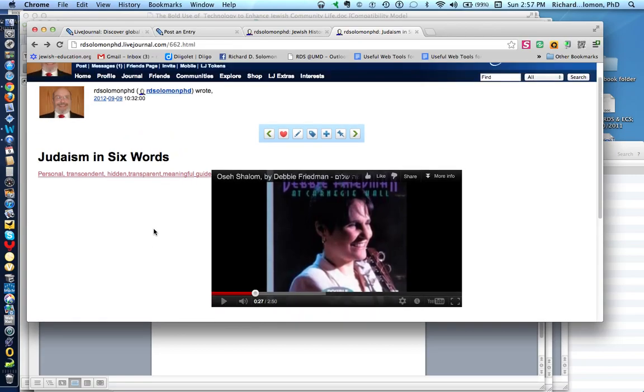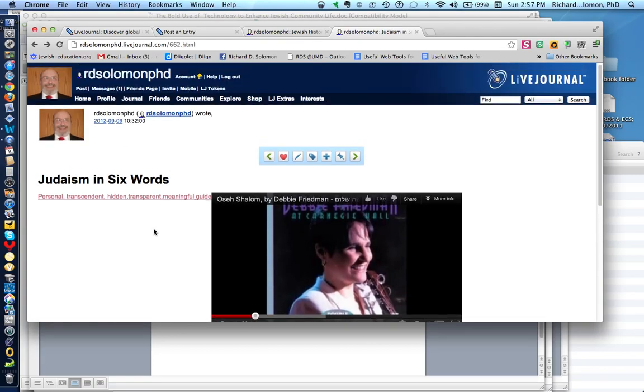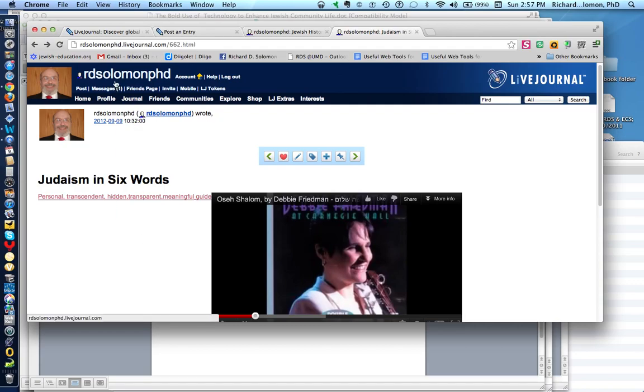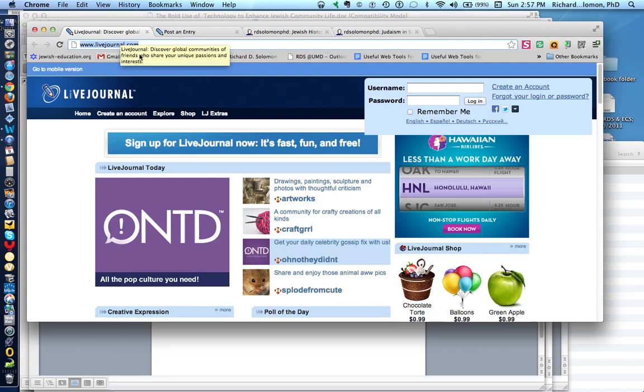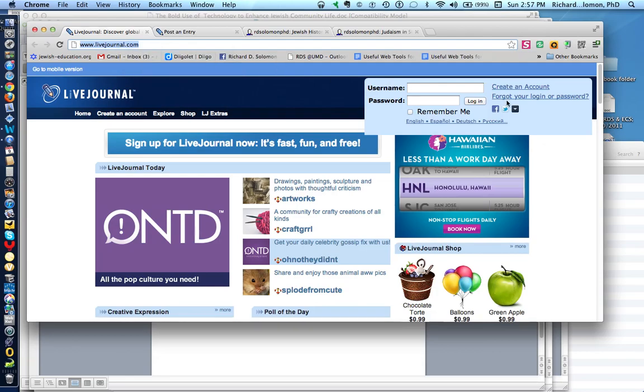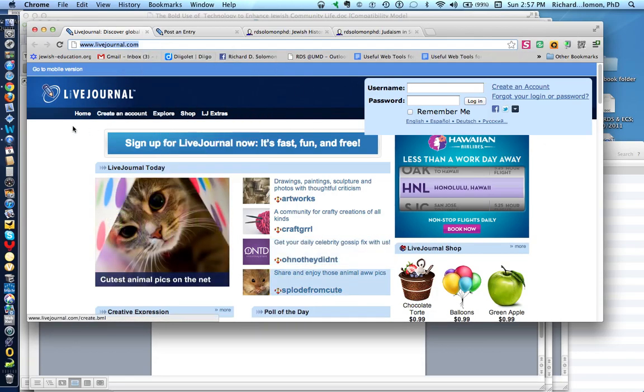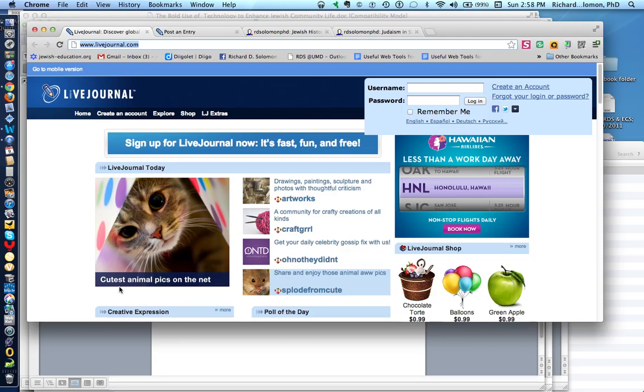So it is possible to go and create a six word Judaic short story. And if you like, you can add pictures and video to it. All you need to do is go to livejournal.com and create an account. Best wishes and thank you for listening to this demonstration or tutorial.